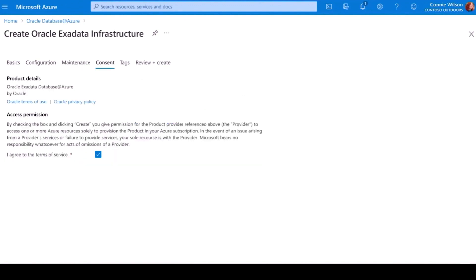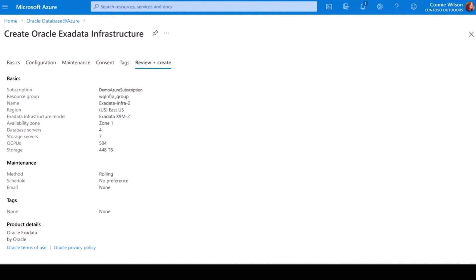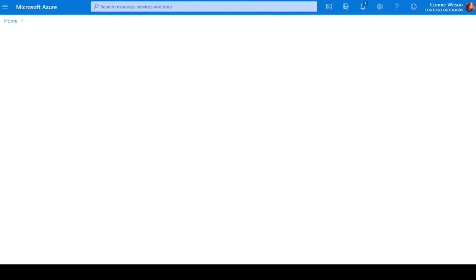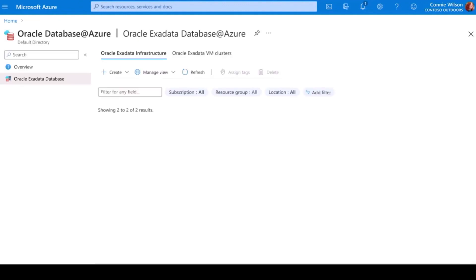Last, I review the information and Azure will have Oracle provision this Exadata instance for me right here in the Azure Data Center.